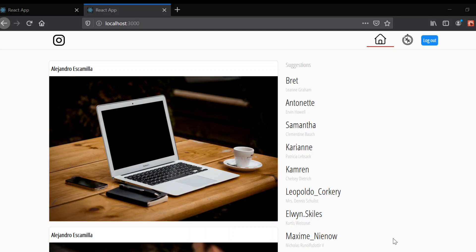Hi guys, in this video we're gonna create dynamic routing. Whenever we click on a username breadcrumb, we're gonna get new routing and the page will receive information that we send to it.